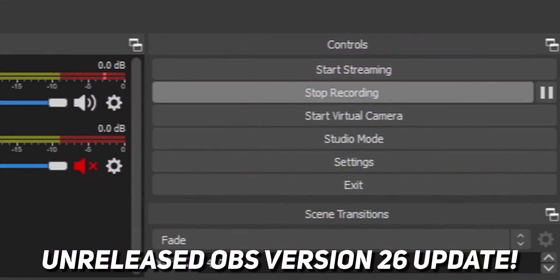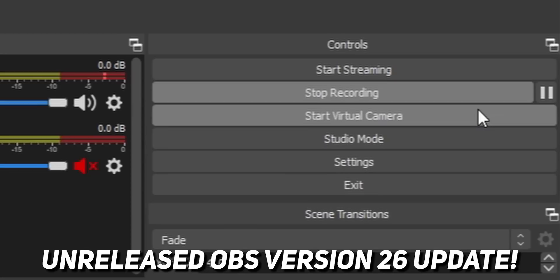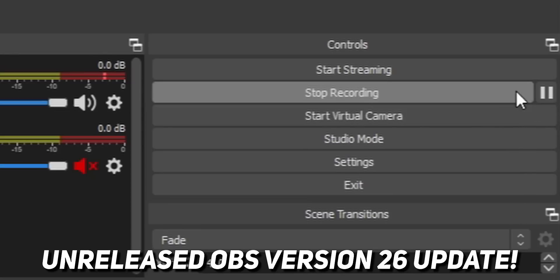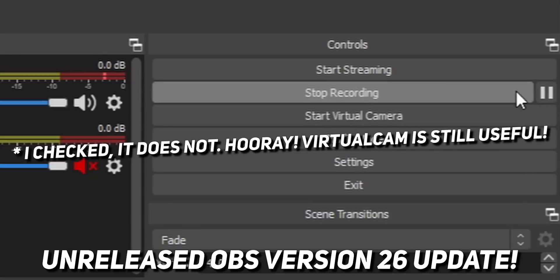Alternatively, if you just want to send a single scene or a single source, you can right-click on that scene or source, add a filter, and add a VirtualCam filter. Select your target camera and click Start, and it immediately starts sending to VirtualCam. Now, apparently after I recorded this video, it turns out the next version of OBS is going to be building in a VirtualCam-like feature directly into OBS. So you may not need this plugin by the time you watch this. However, I'm not sure if that feature allows you to output a single scene or single source over VirtualCam, so you may still want to use this plugin.